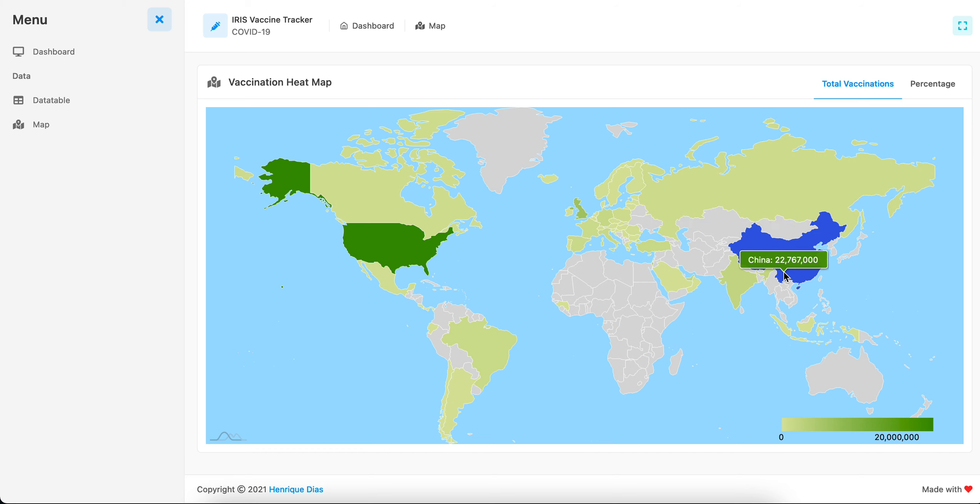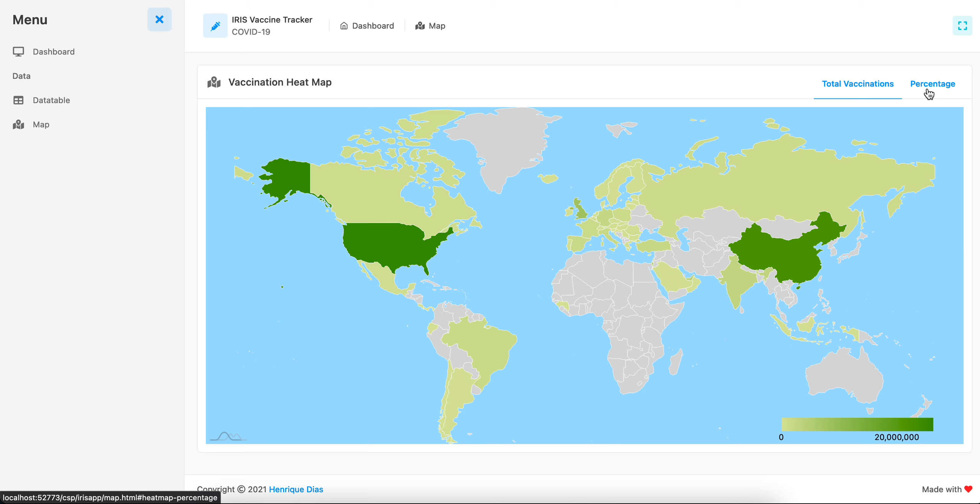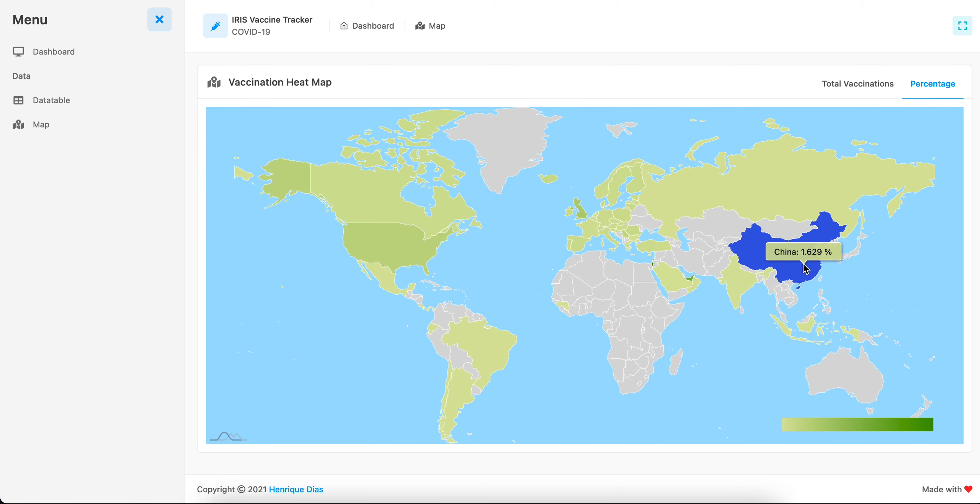This shows countries and how many vaccinations they've administered, and the second one shows the percentage of the population that's been vaccinated so far.